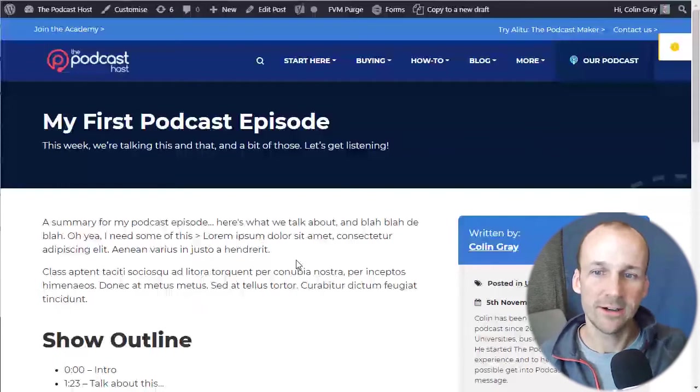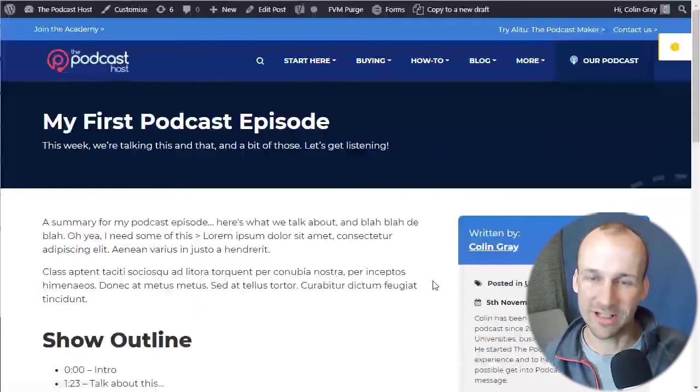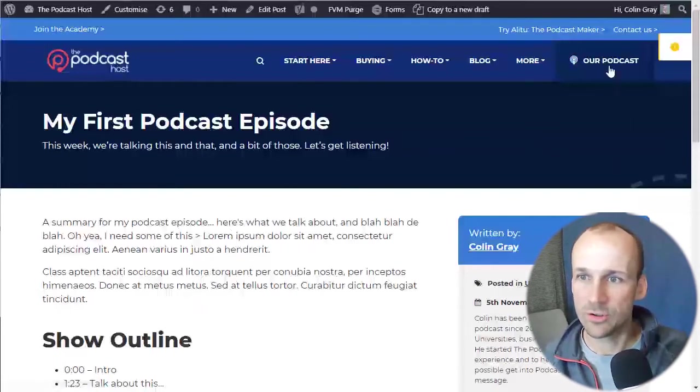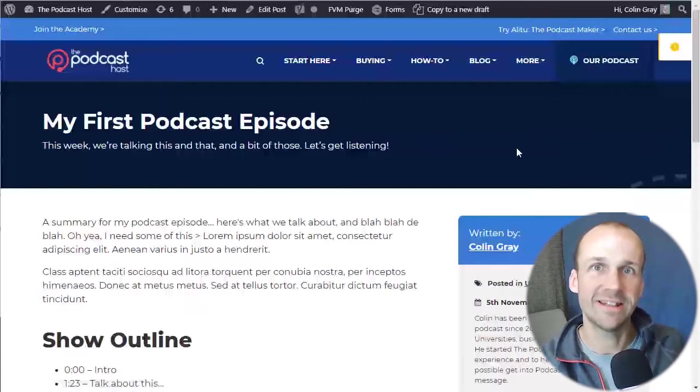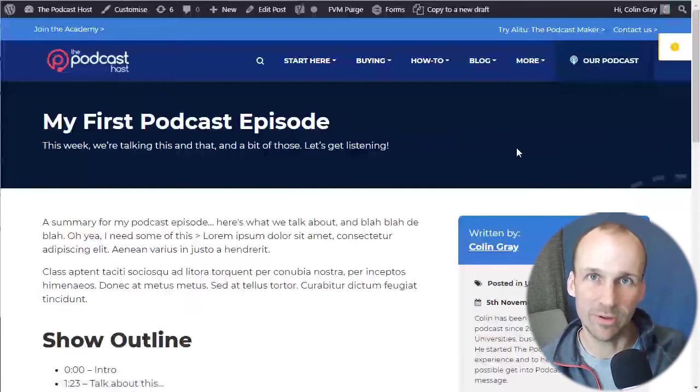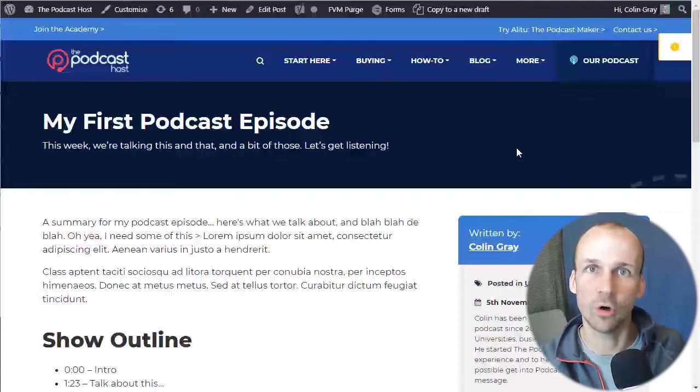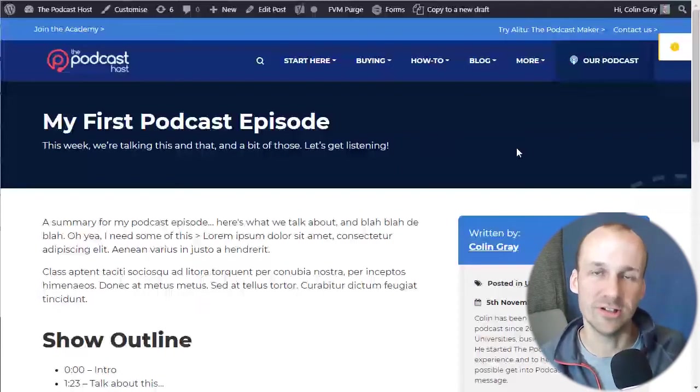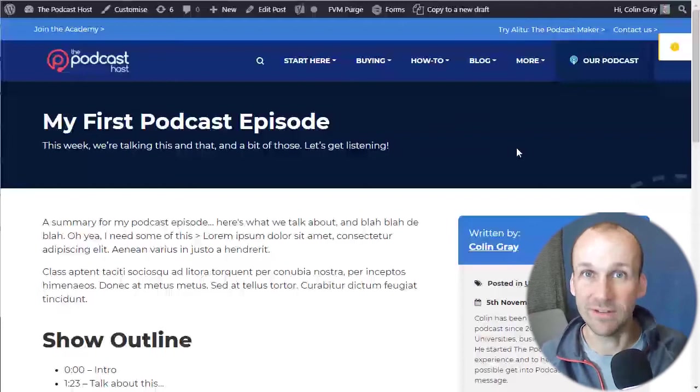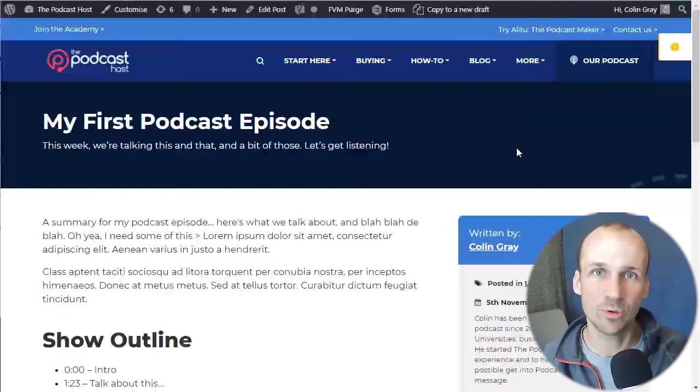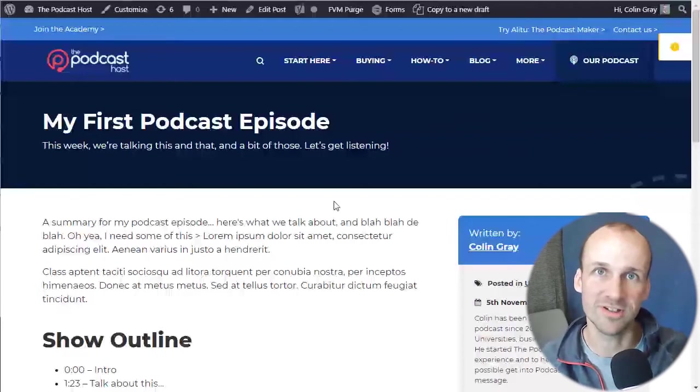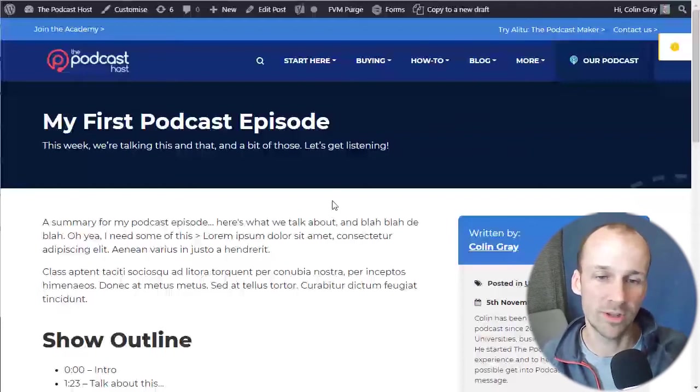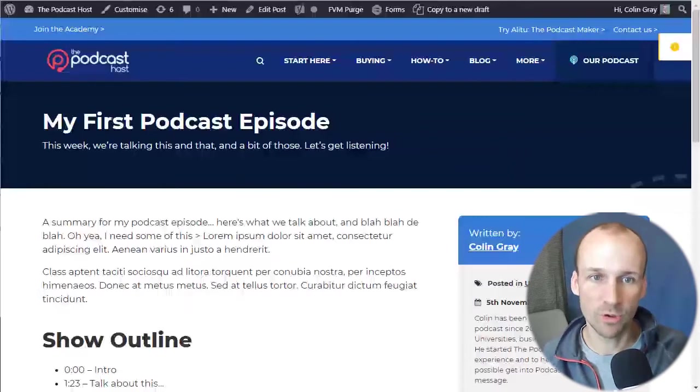So here is an example show notes page on our podcast host website. If you go to our podcast top right, you'll see we have allocated a category within our site for our podcast. And within there are all the pages that contain each podcast episode. Every podcast episode has its own blog post essentially within WordPress. So this is one blog post.